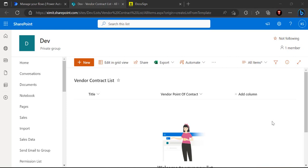Hello everyone, welcome back to the channel. In today's video we are going to work with the DocuSign connector in Power Automate, where we are going to send a document for digital signature capturing. Once it's signed, we'll store that signed document into a SharePoint library. We are going to divide this entire video in two parts: a DocuSign request part where we create the template, and a Power Automate part where we create the envelope.